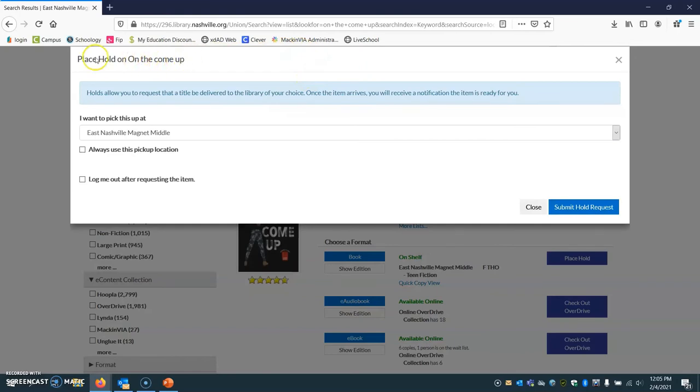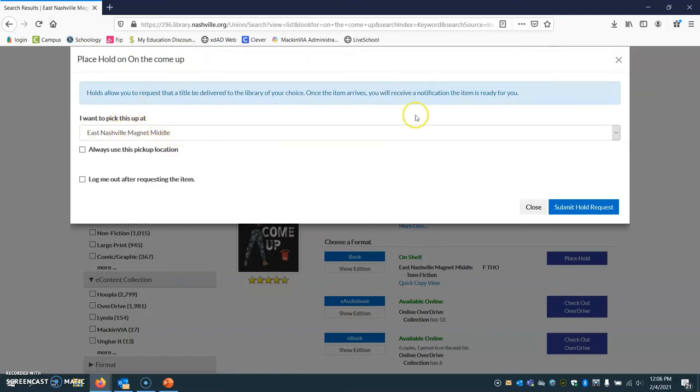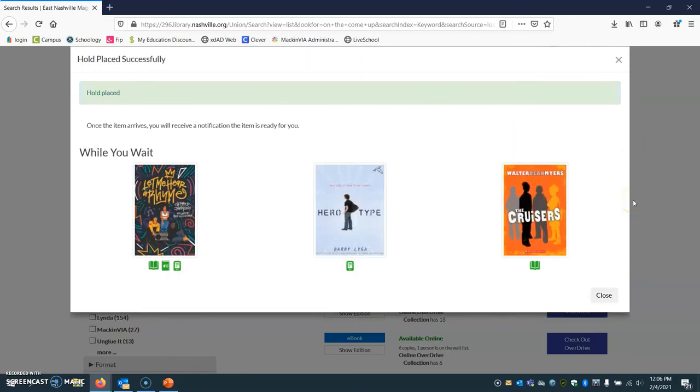All right, once you place the hold, it's going to ask you to confirm where you'd like to pick it up. So you want to pick it up at East Nashville Magnet Middle, and then you are going to hit Submit Hold Request.